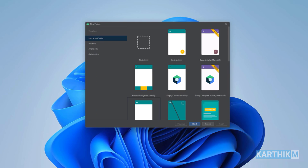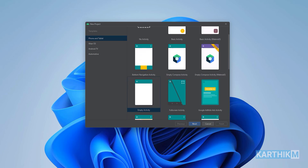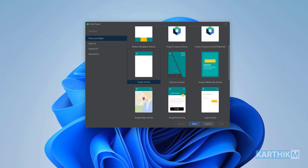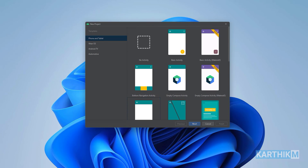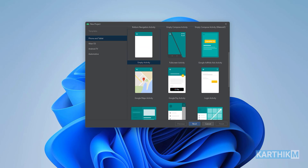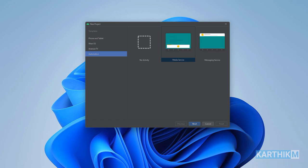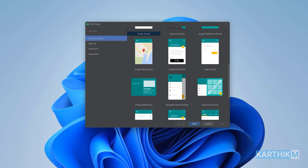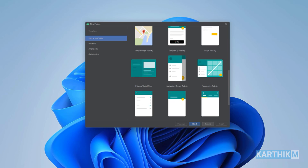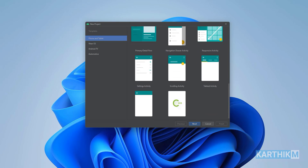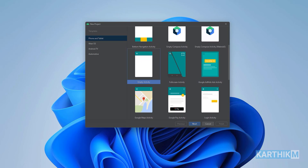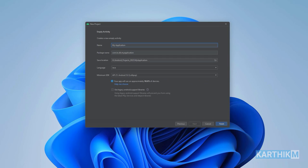After installing, when you first open Android Studio it will show like this, so I will set up a new project. Here there are a few activity templates, and also in the left margin you can see options for phone or tablet, Wear OS, Android TV, and many more. For now we will stick to phone and tablet, and here there are different templates.